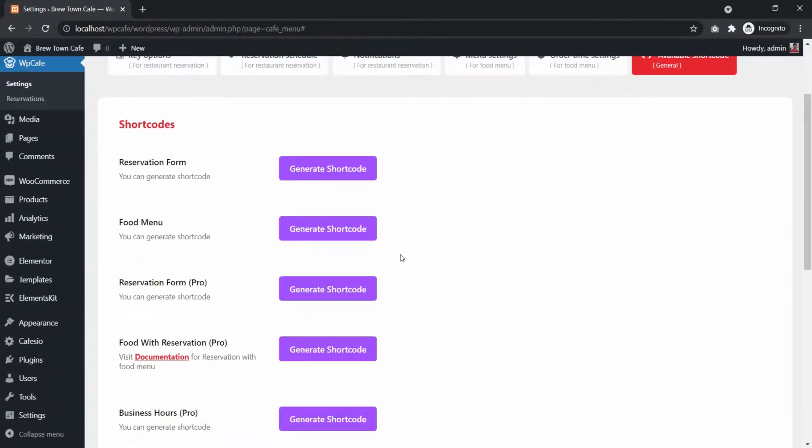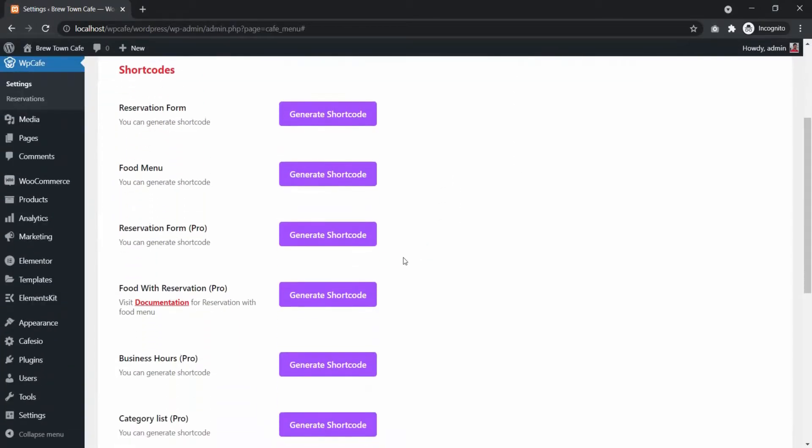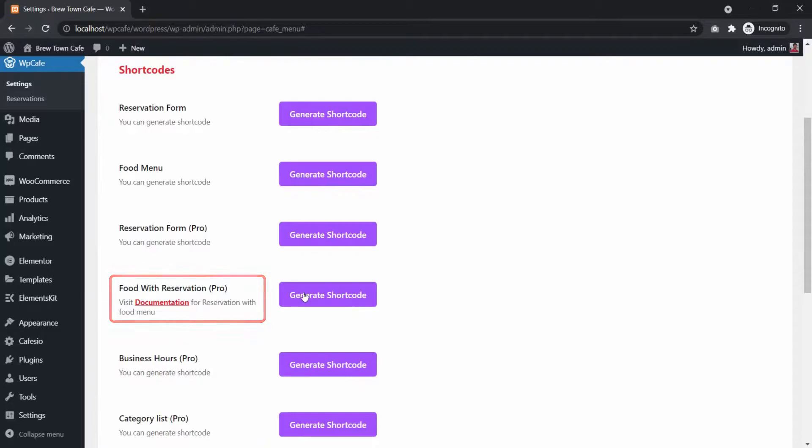Find Food with Reservation Pro. You can check out the documentation from this link for more details. Click Generate Shortcode.